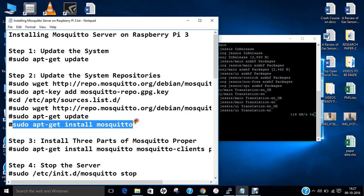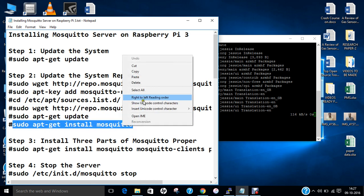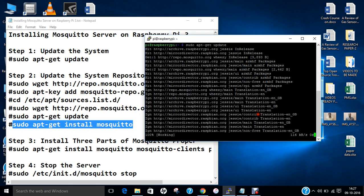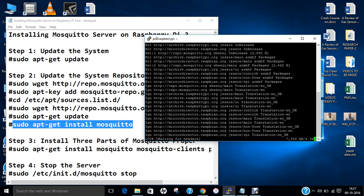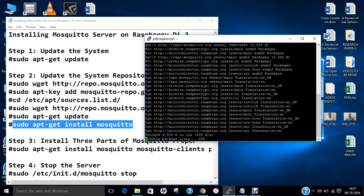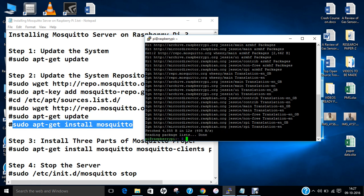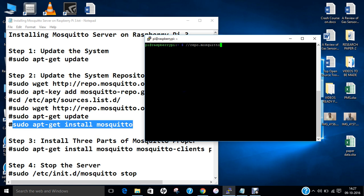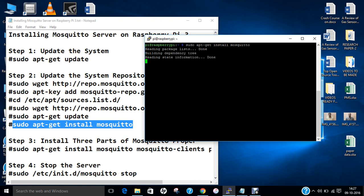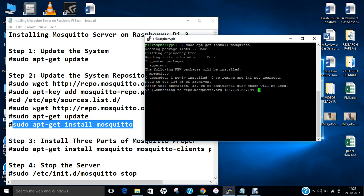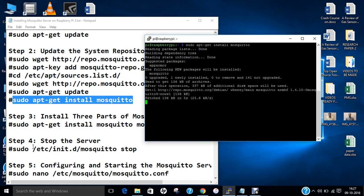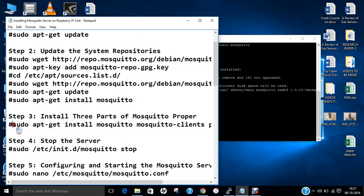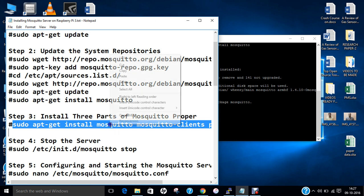Now we have to give this command: apt-get install mosquitto. Here is the Mosquitto repository which is being installed. It has been installed and it is about 136 KB of archive.